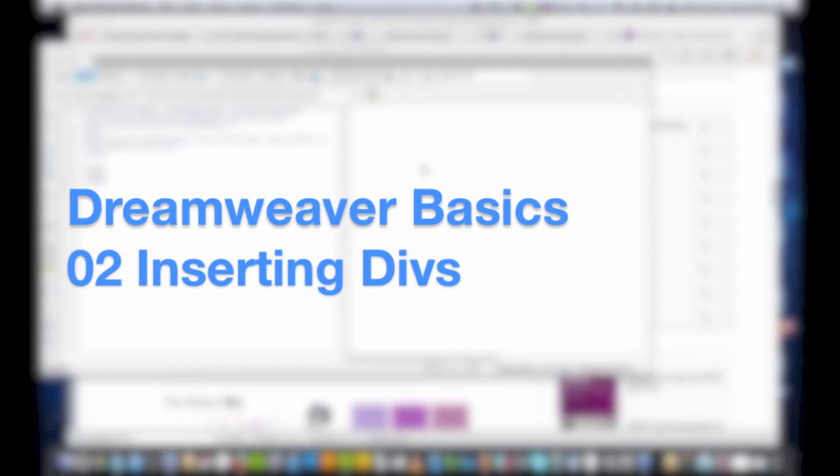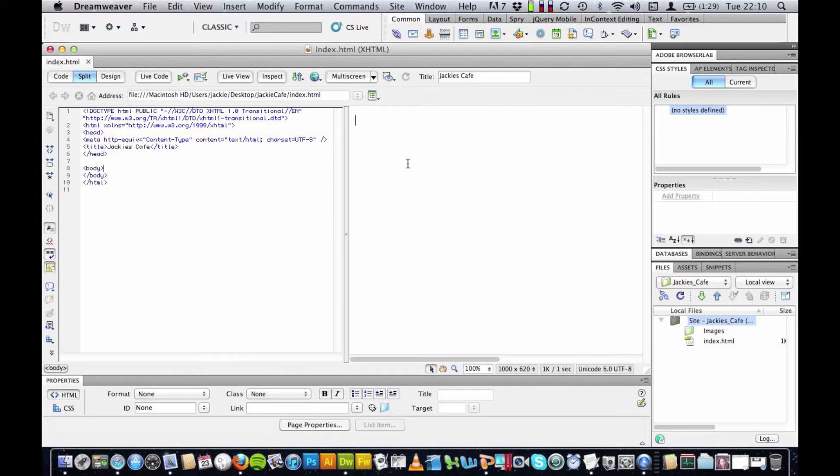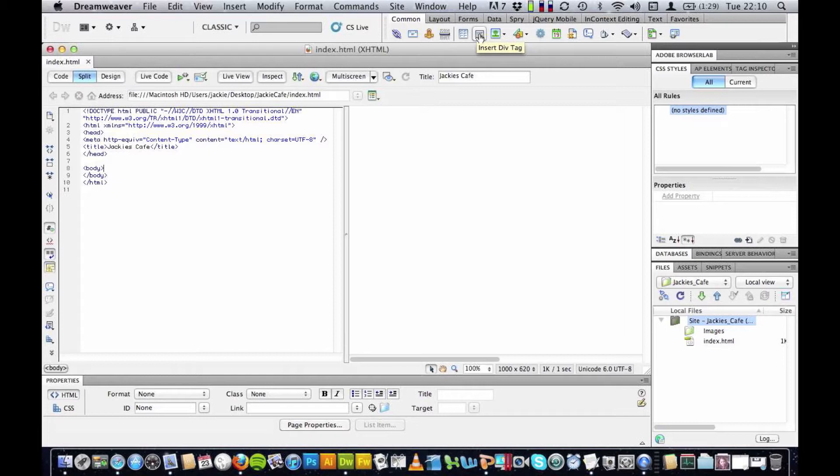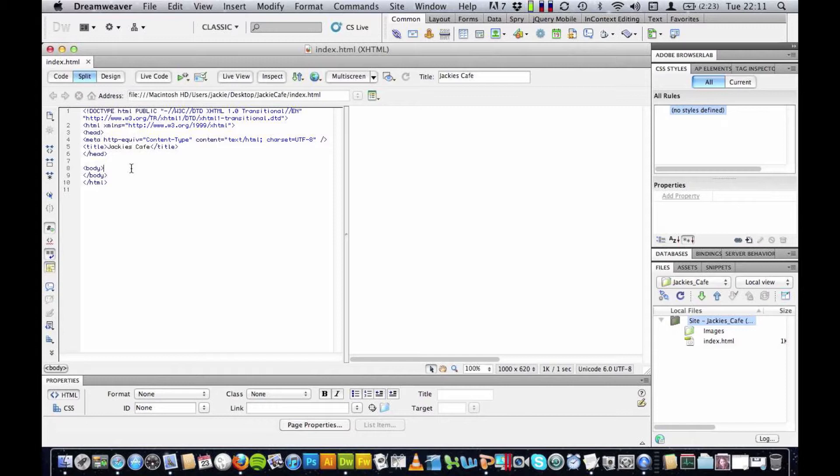I'm going to make sure that I have clicked into the blank side of the Dreamweaver window and I'm going to insert my first div. I'm going to go to the div icon at the top of the screen, insert div tag, click here and you'll notice on the left hand side my cursor is next to the word that says body. This is where we are going to put all of the content for this page, but because Dreamweaver is quite clever wherever I click in this window it will appear in the correct place in the code, so just something to bear in mind.